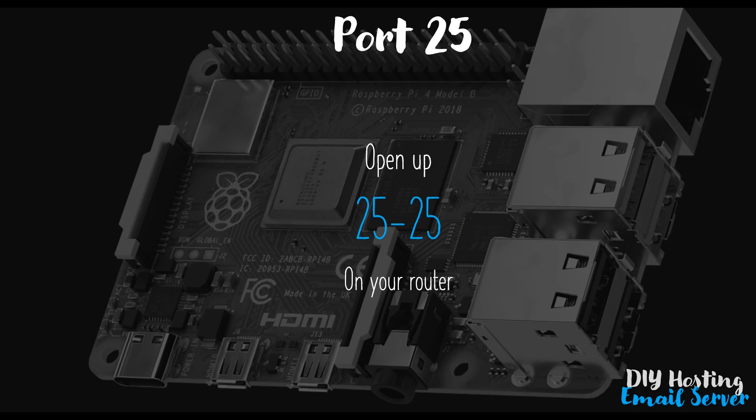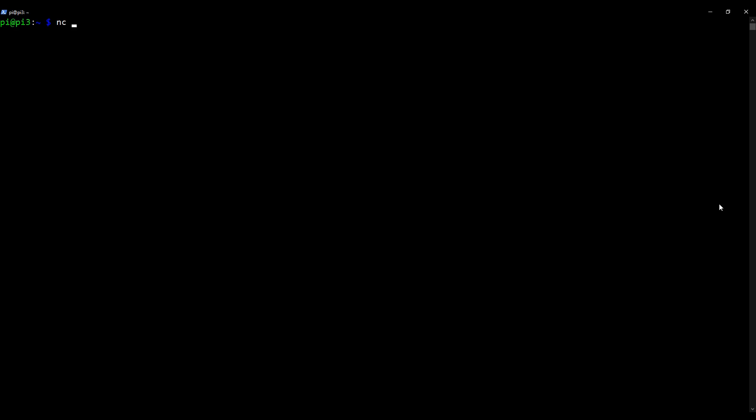Okay, so we're back over to my desktop again. And now we're going to run the command I've been talking about to check that StartTLS is indeed available. So type what I type, nc space mail dot followed by your domain. So in my case, single-entity.com, but yours will be your domain, space, and then it's the port number. You could use 25 or you could use SMTP. I'll be using SMTP. Press enter.